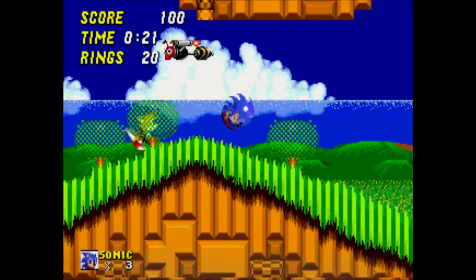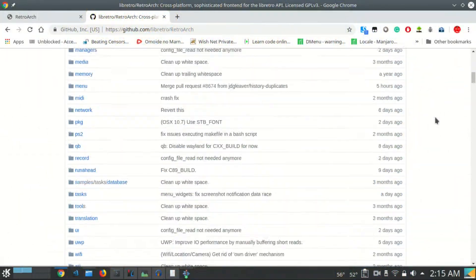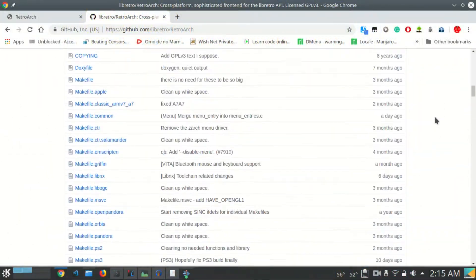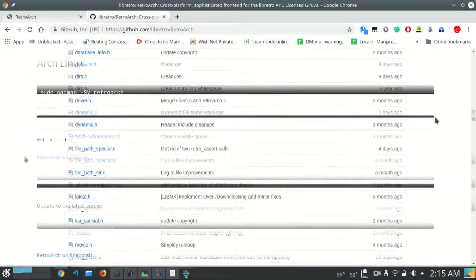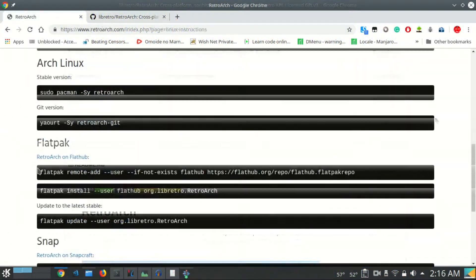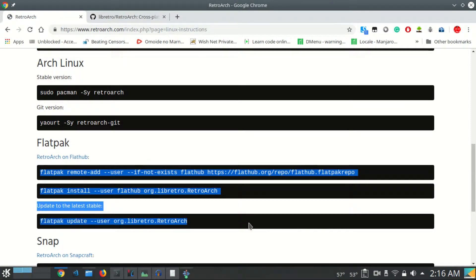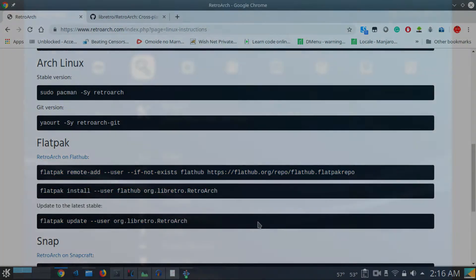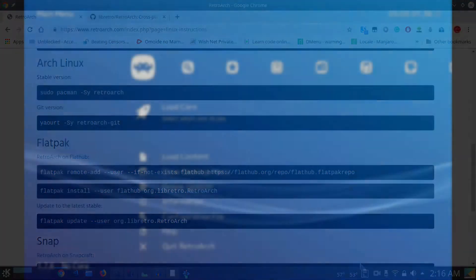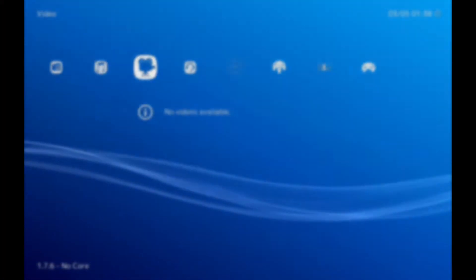then you have mainly two options. Number 1 is built from scratch, which is a pain in the ass for beginners. Number 2 is using Flatpak. So without further delay, let's get started.